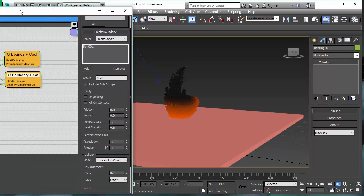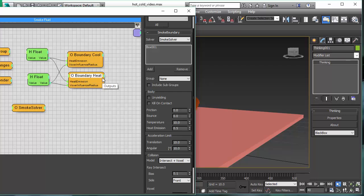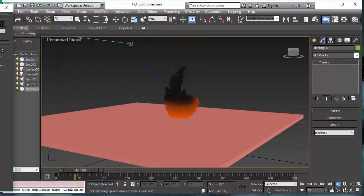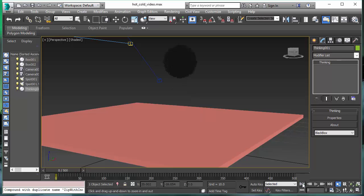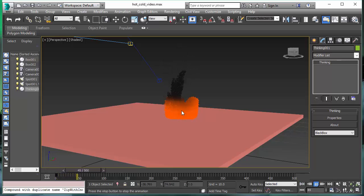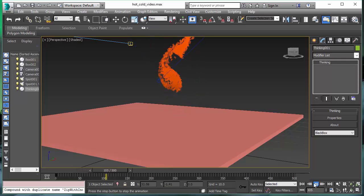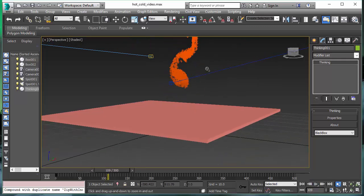This is controlled through the boundary operator and the one parameter we want to talk about is the heat emission parameter. I'm changing this now to a value of 1.0, and this means that the heat is instantly transferred. It's now much faster how the fluid is heating up and rising.